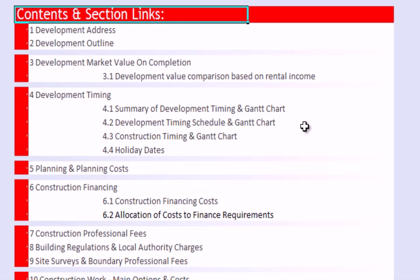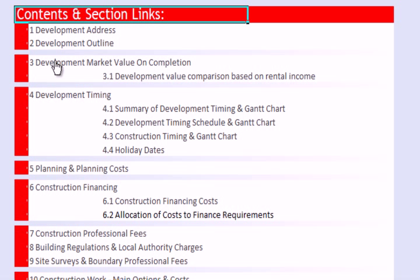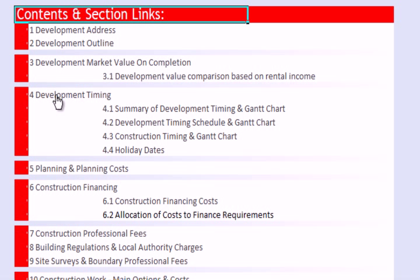If we click on that button, it takes us to a Contents and Section Links page. As we hover over these individual lines, we can see that we can click on them and they'll take us through to the various sections, or subsections which contain parts we can look at in more detail, which then feed through to the main section.